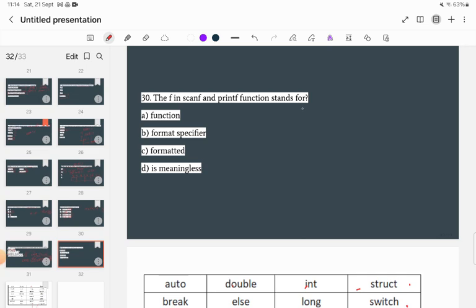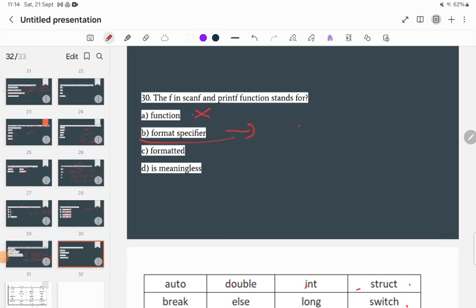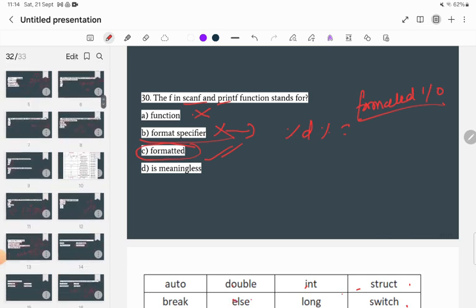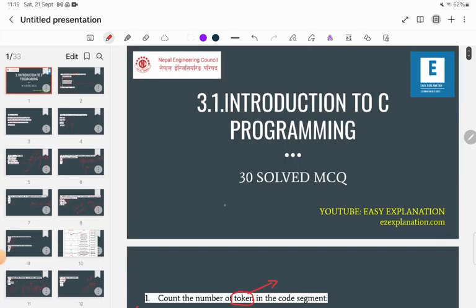What does the 'f' in scanf and printf stand for? The options are: function, format specifier, formatted, or no meaning. The correct answer is 'formatted' — scanf stands for formatted input and printf stands for formatted output. Option C is the correct answer.